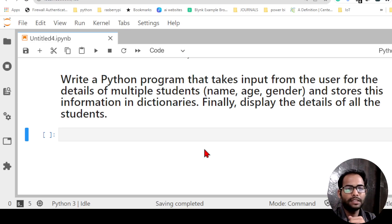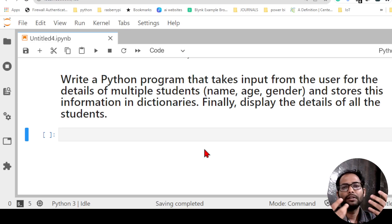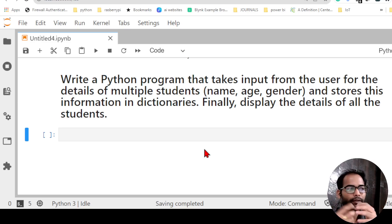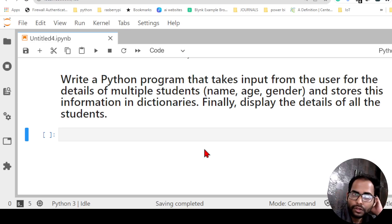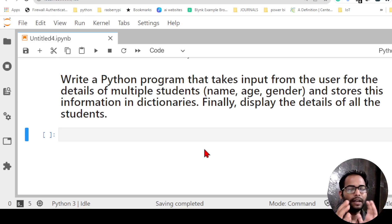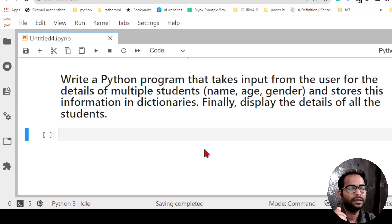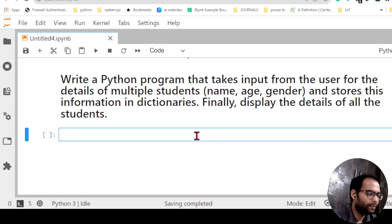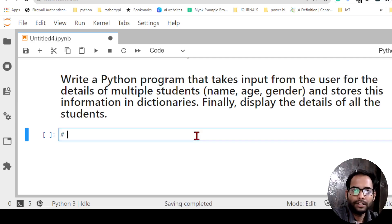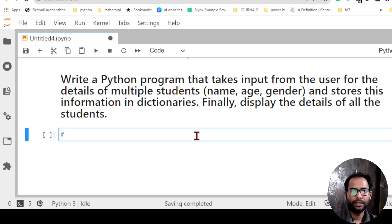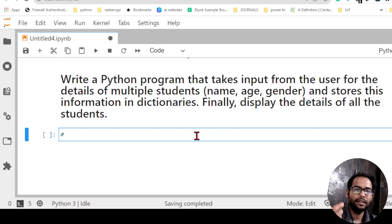So let us take an example with two or three students. If it works for two or three students, it will work for n number of students. We will try to create one dataset that holds details of different students and then display that as well. So let us start the program — first I need to create a list of students.